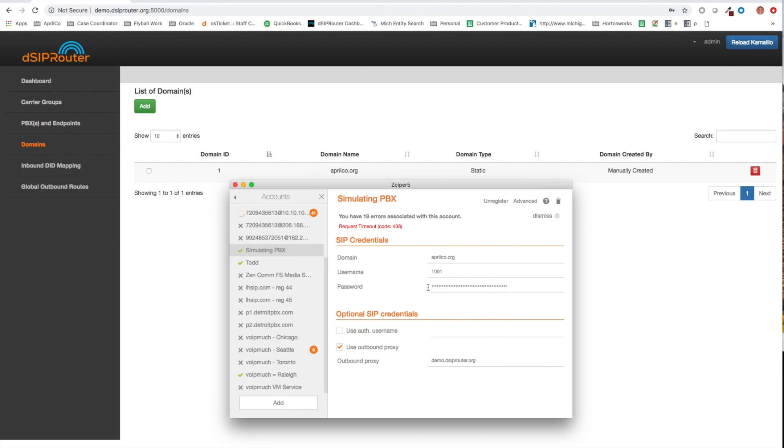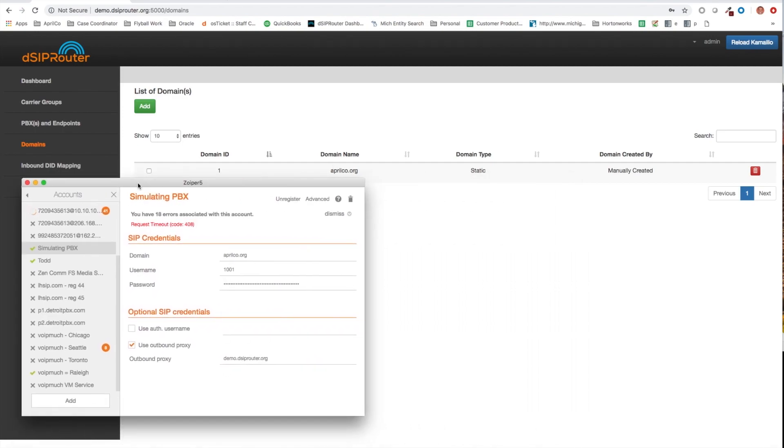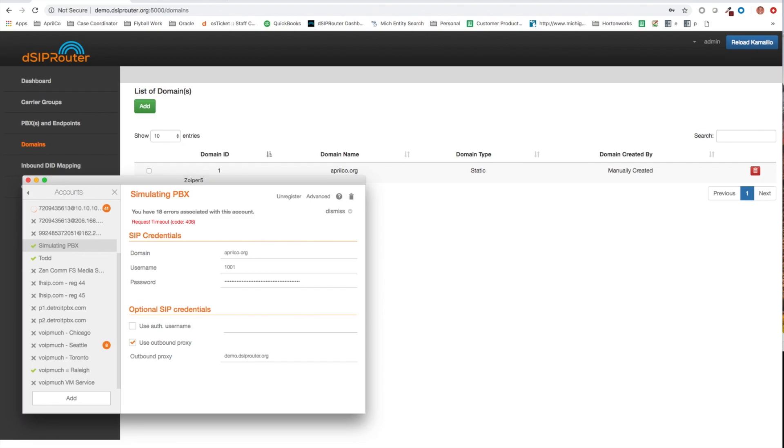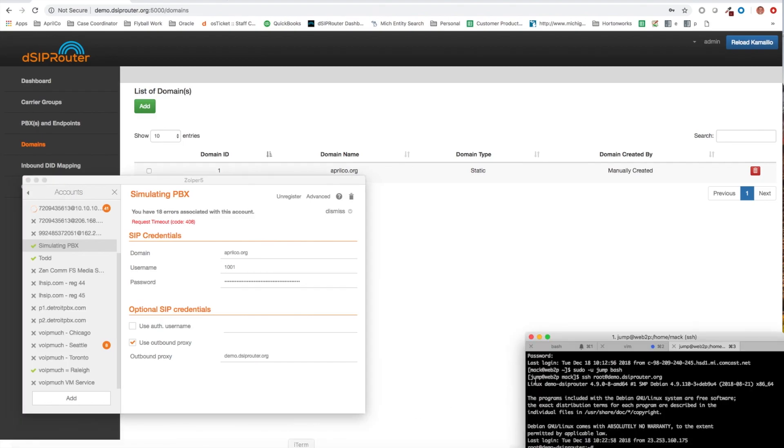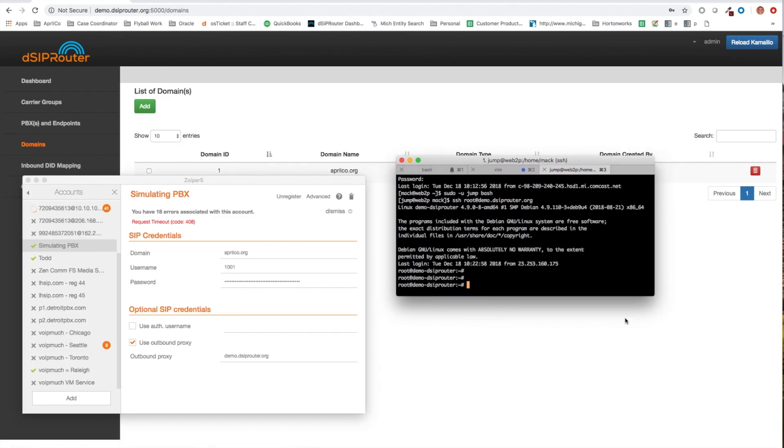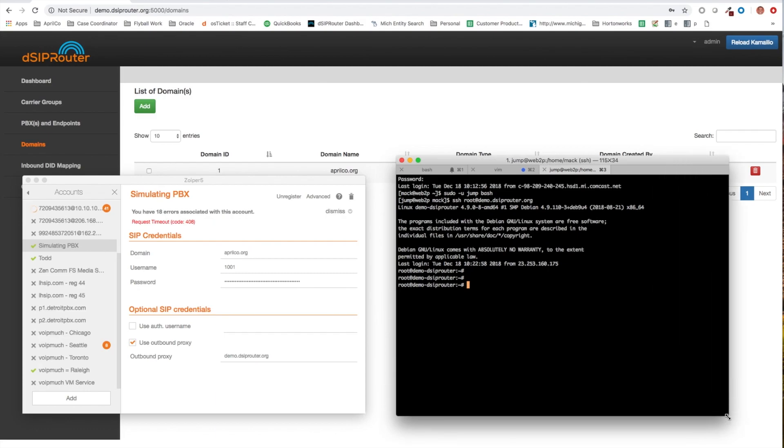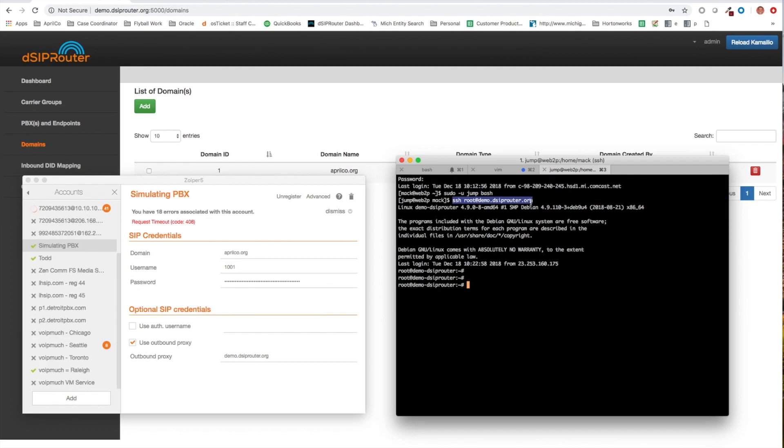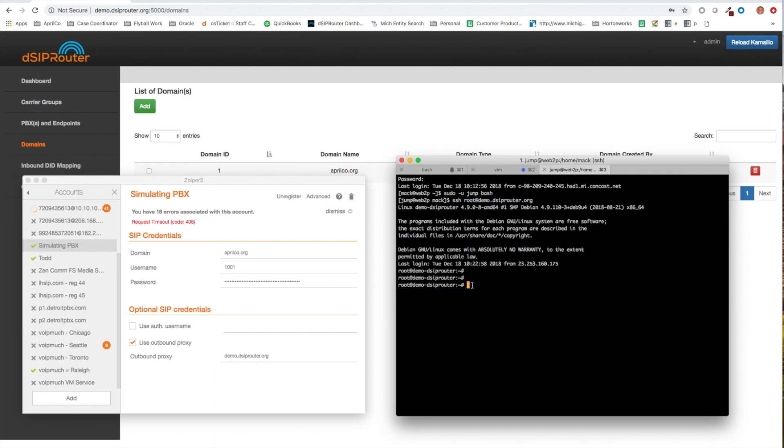And let's go ahead and attempt to register. Great, it registered. For the technical folks that are on the line, let's see what this actually looks like inside of dshiprouter. So I'm actually logged into this server. Really quickly, sngrep is installed on every install of dshiprouter.